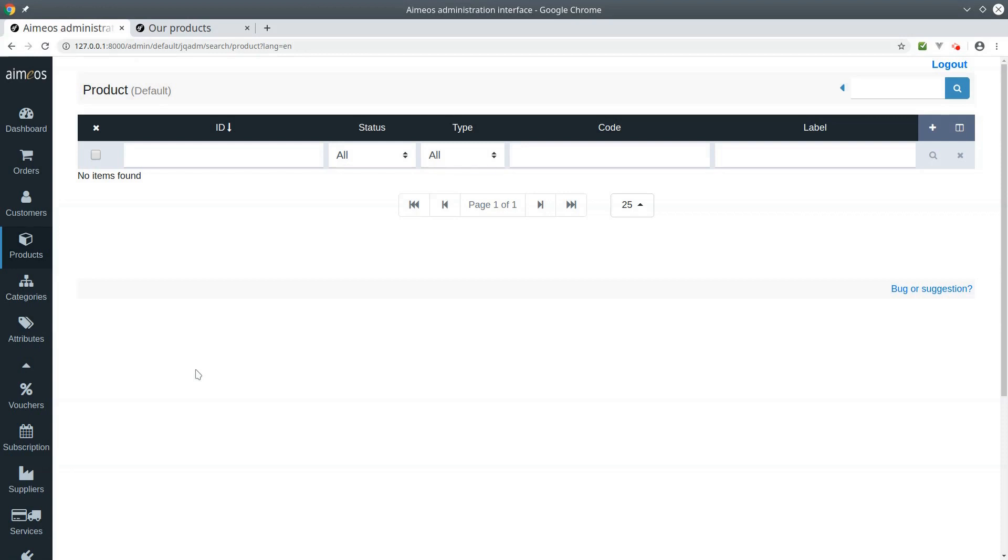Hi there, here's Sati from EMIOS. Now I would like to show you how you can create a selection product. A selection product is a product that contains different variant articles.